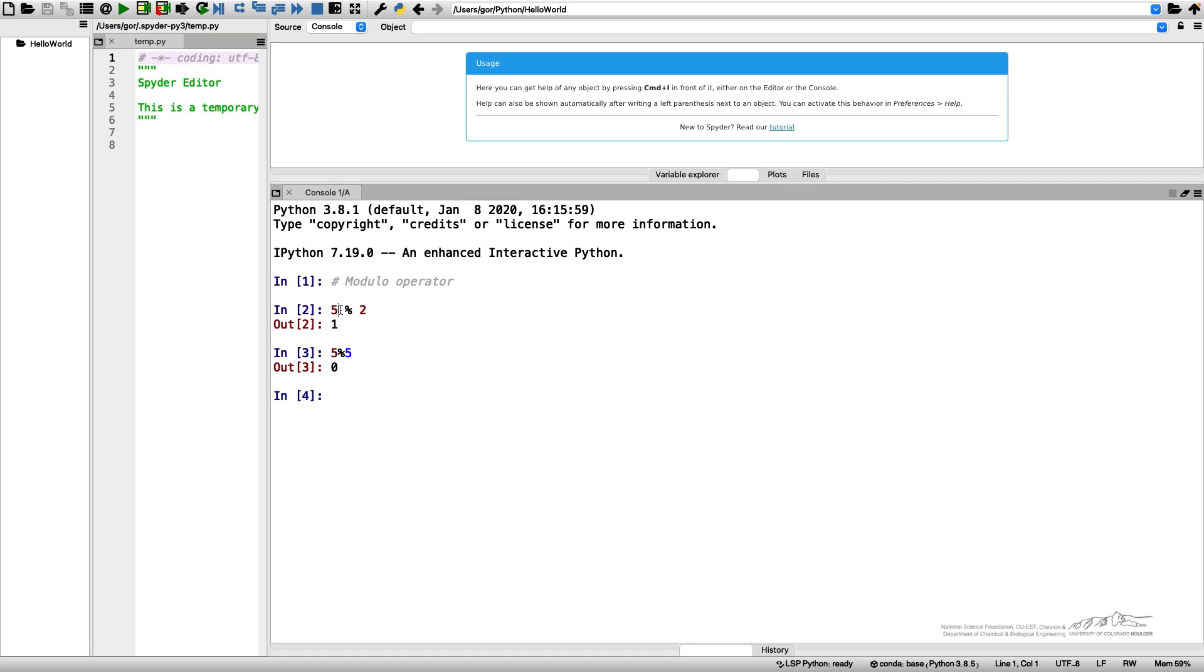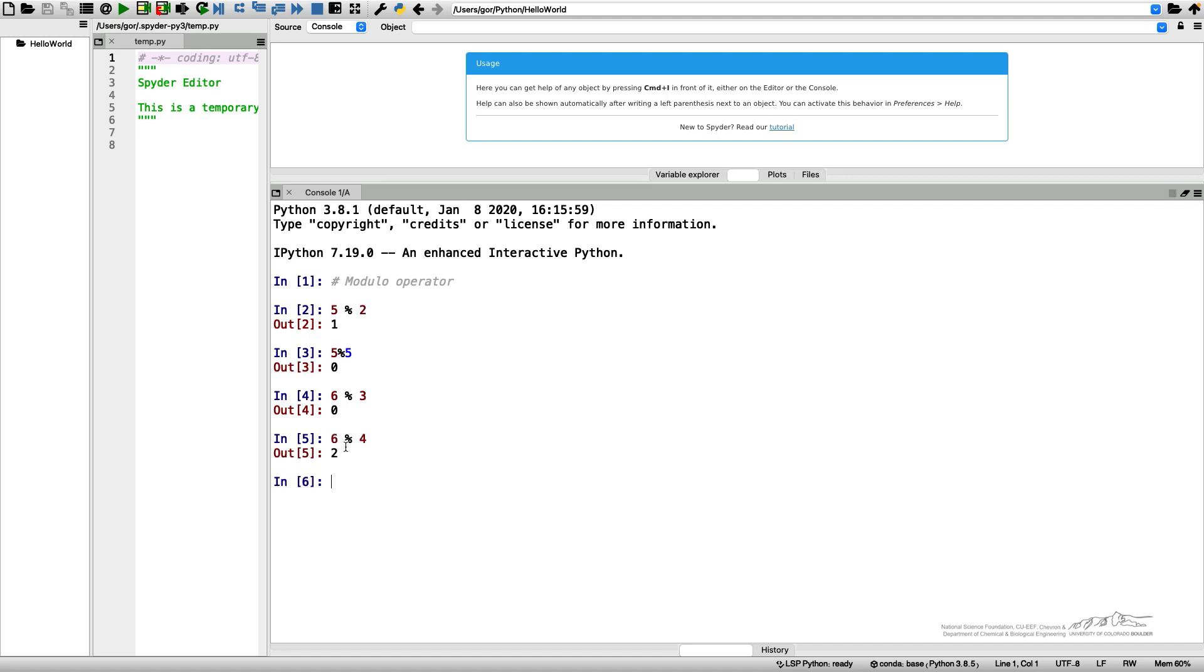And by the way, note that it doesn't matter when I perform any Python arithmetic. It doesn't matter whether I include spaces or not. So let's do 6% 3. Our remainder is 0 or 6% 4. The remainder is 2.